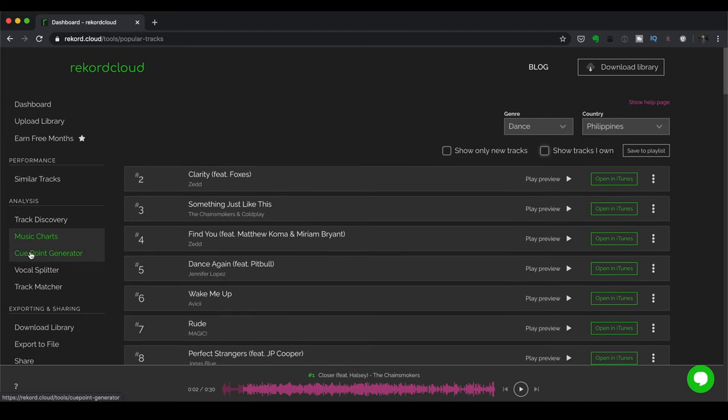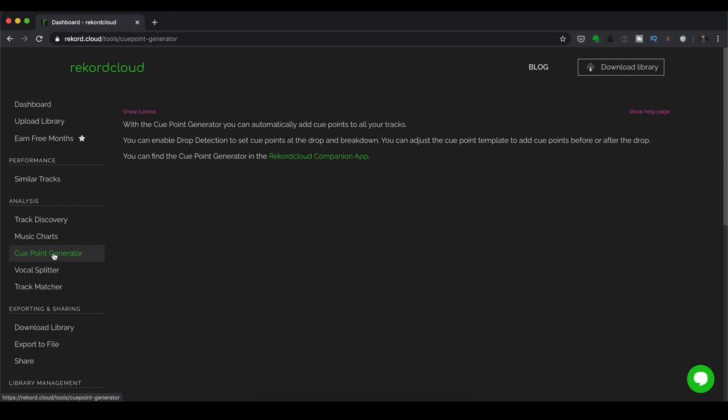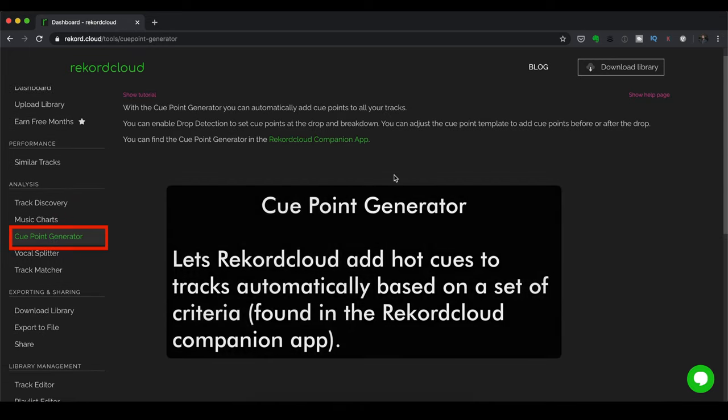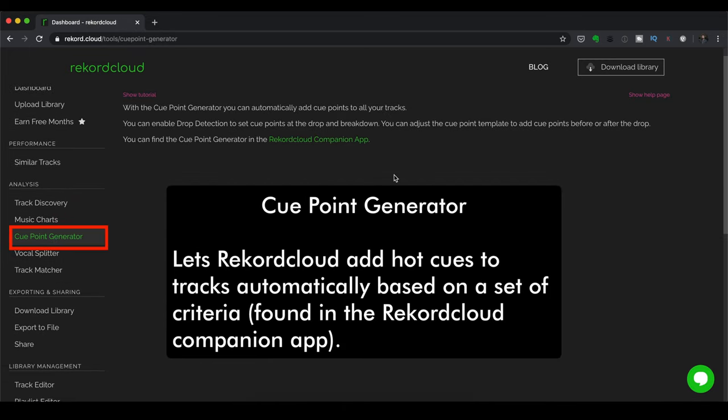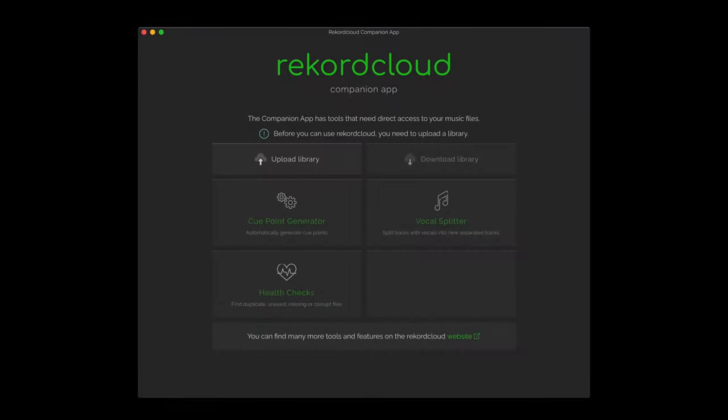Now let's move on over to Cue Point Generator. This basically lets Record Cloud add hotkeys automatically based on a set of criteria. And you're going to need to open up the Record Cloud Companion app. Now, since this is just an overview video, we're not going to go into detail regarding the Record Cloud Companion app and its features.